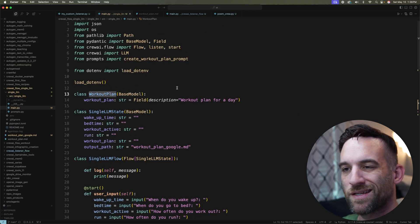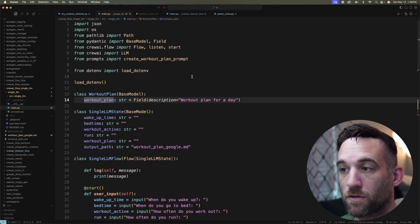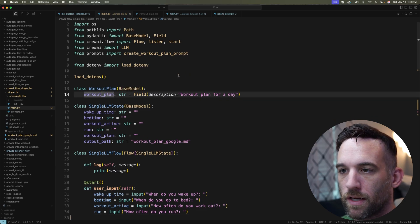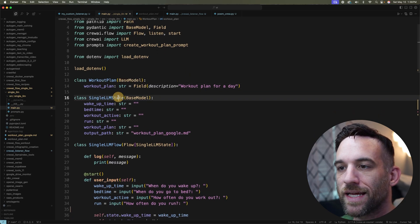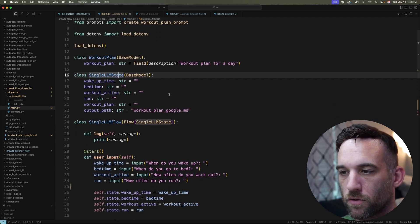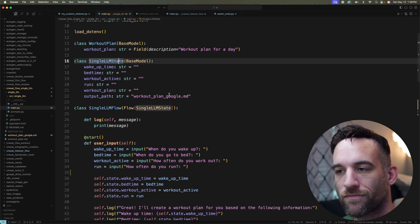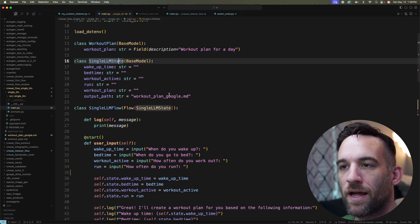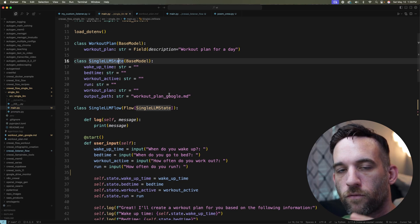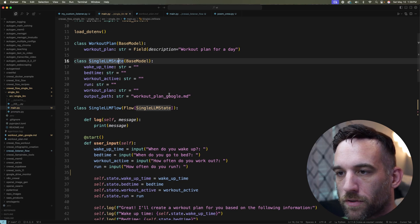All right. The first thing is I have a WorkoutPlan Pydantic model with a single property called workout_plan. I have the state that I'm going to be using for this whole flow, so we can save different sections and the whole flow will be able to access these properties.